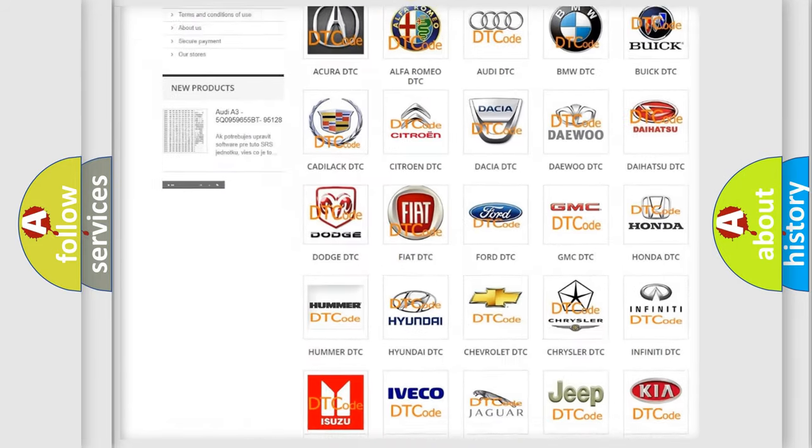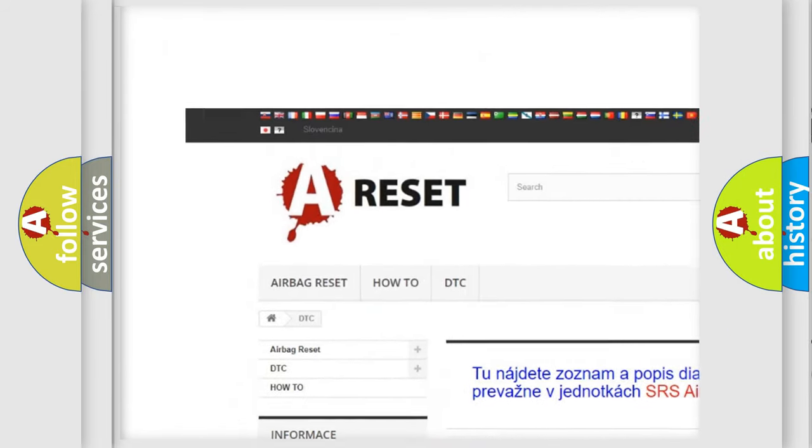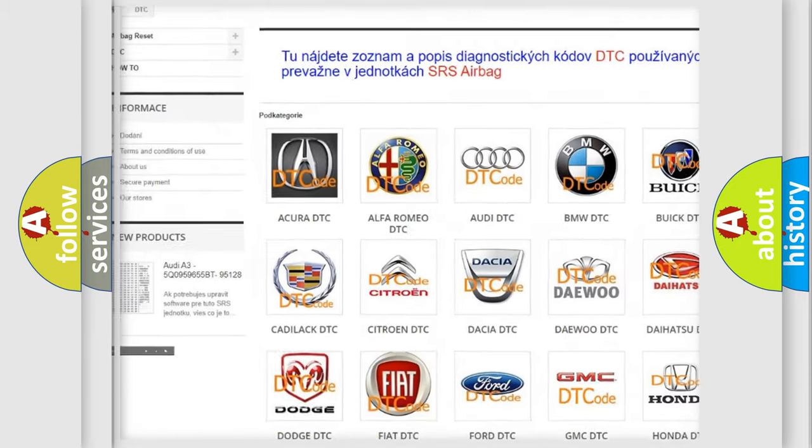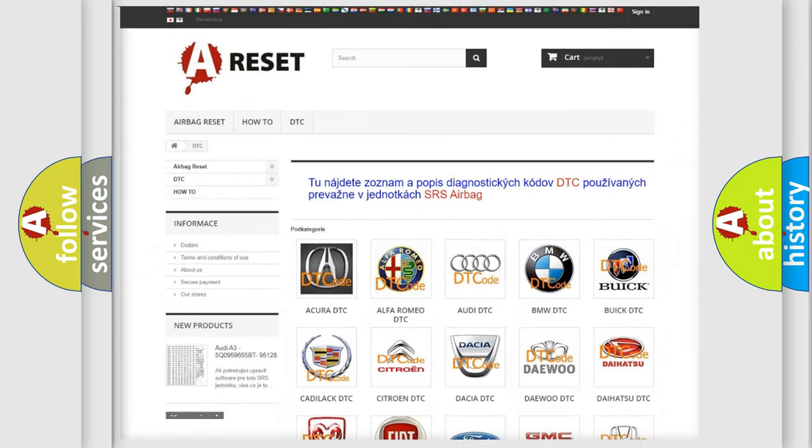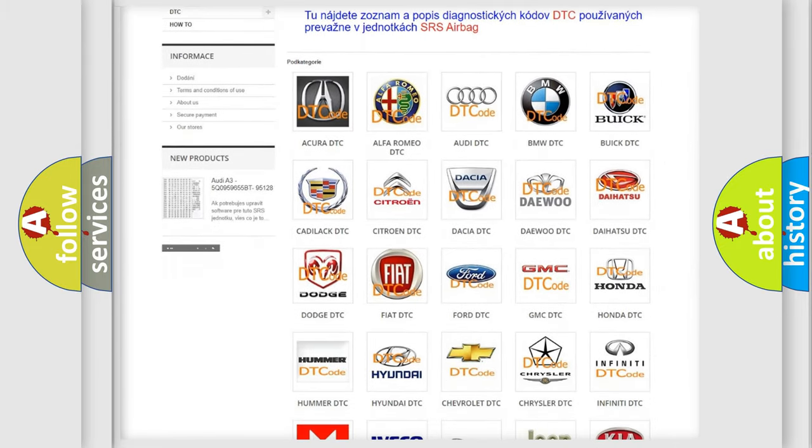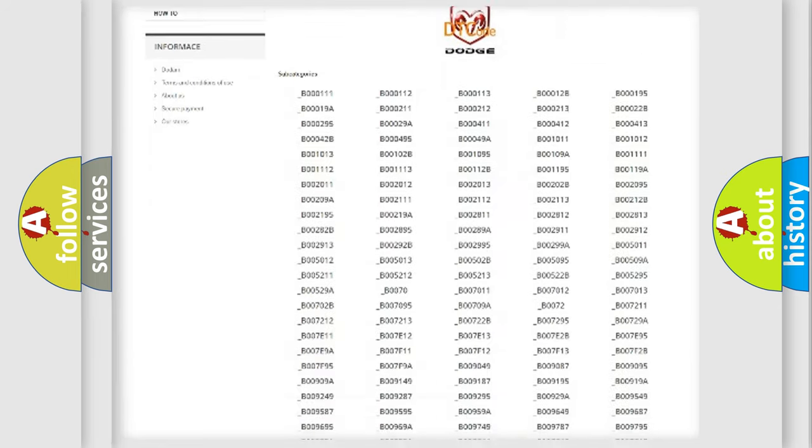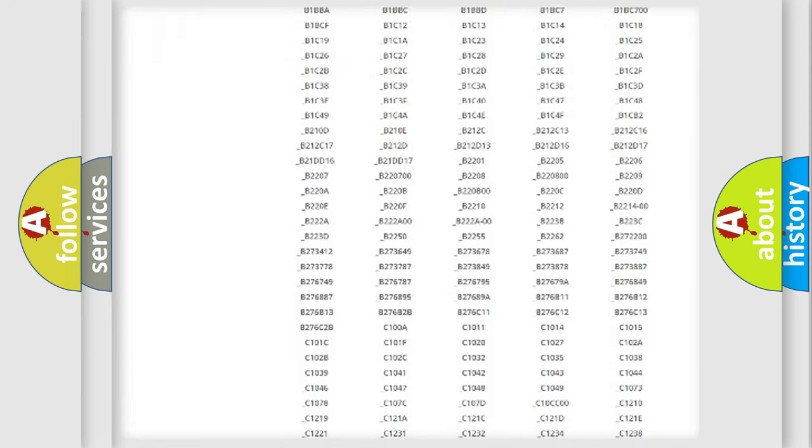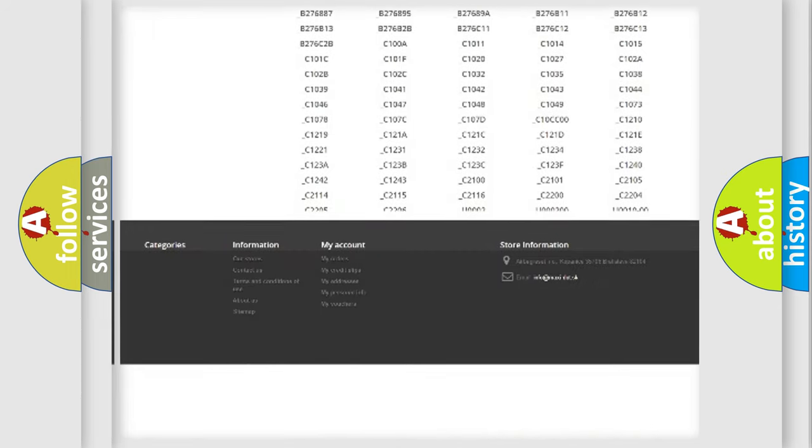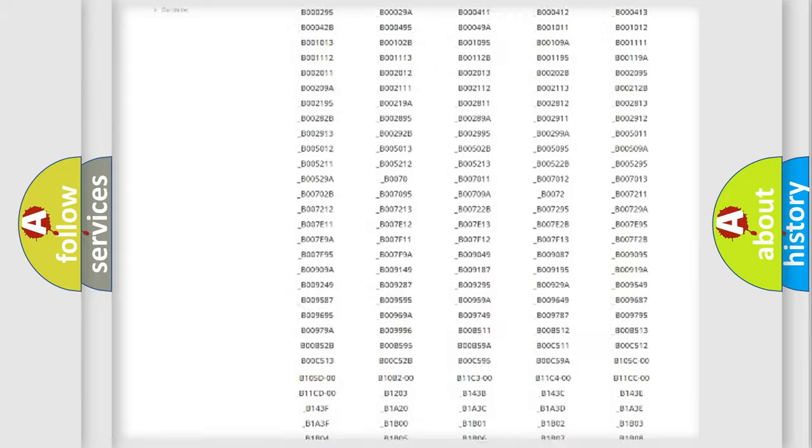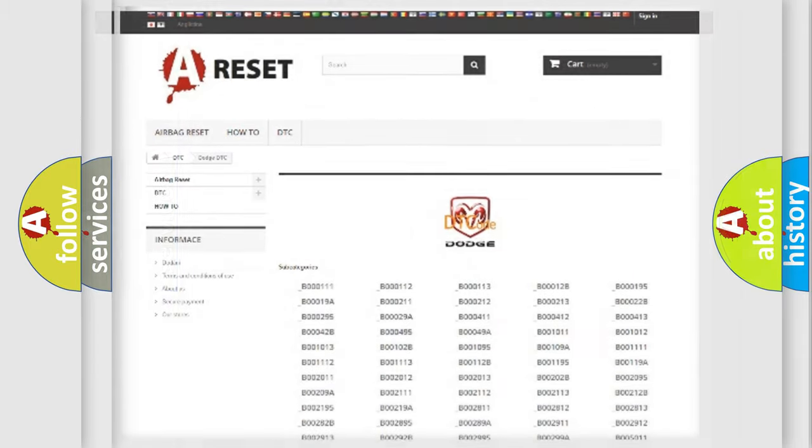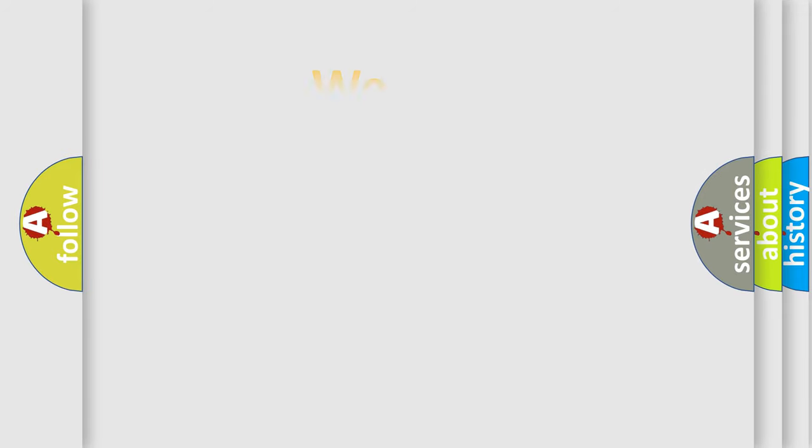Our website airbagreset.sk produces useful videos for you. You do not have to go through the OBD2 protocol anymore to know how to troubleshoot any car breakdown. You will find all the diagnostic codes that can be diagnosed in Dodge vehicles, and many other useful things.